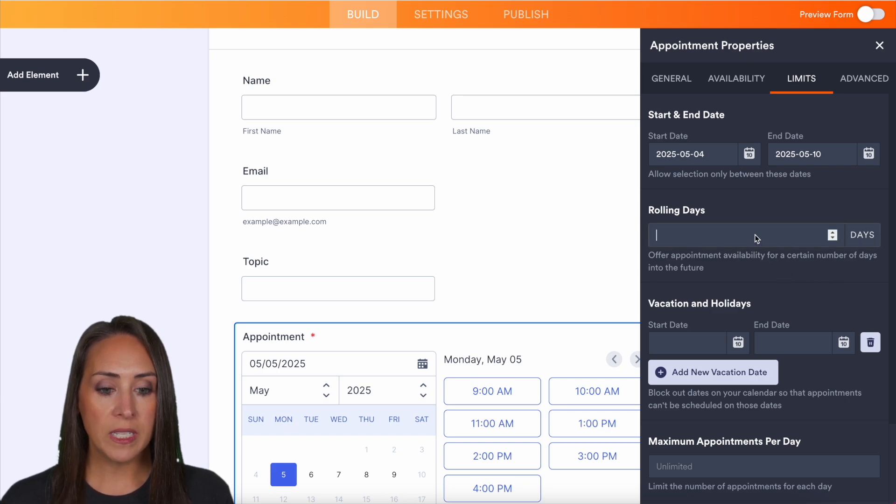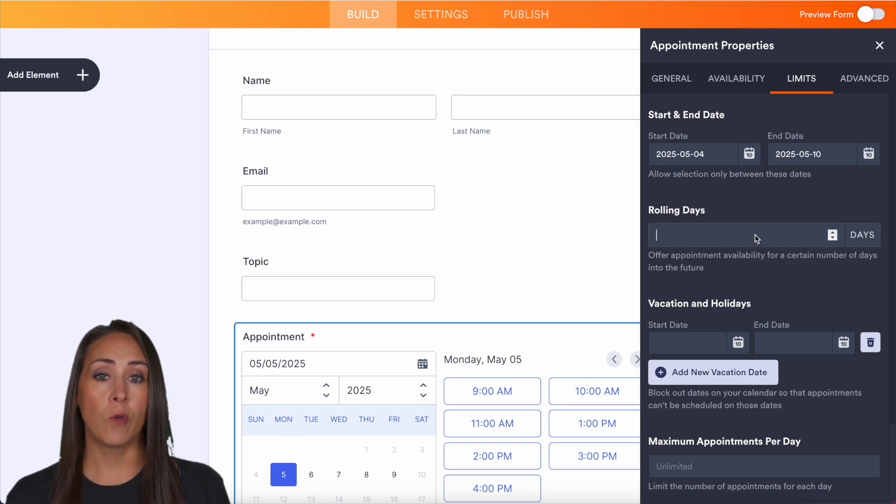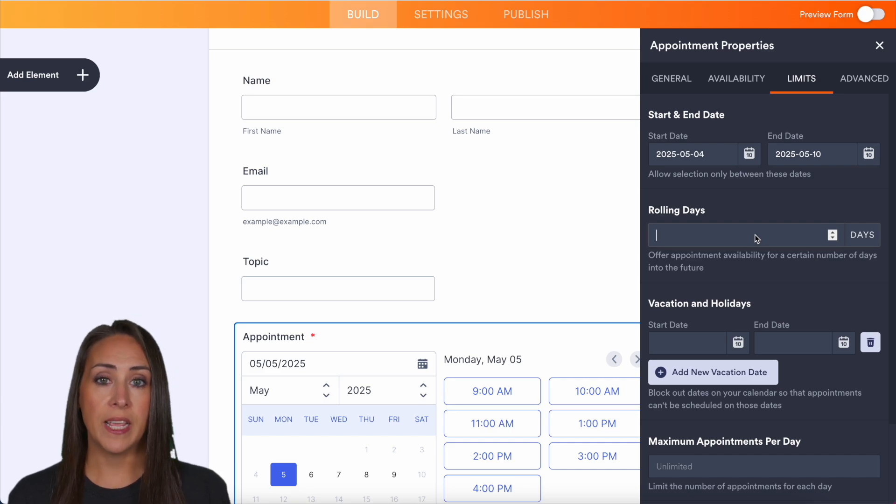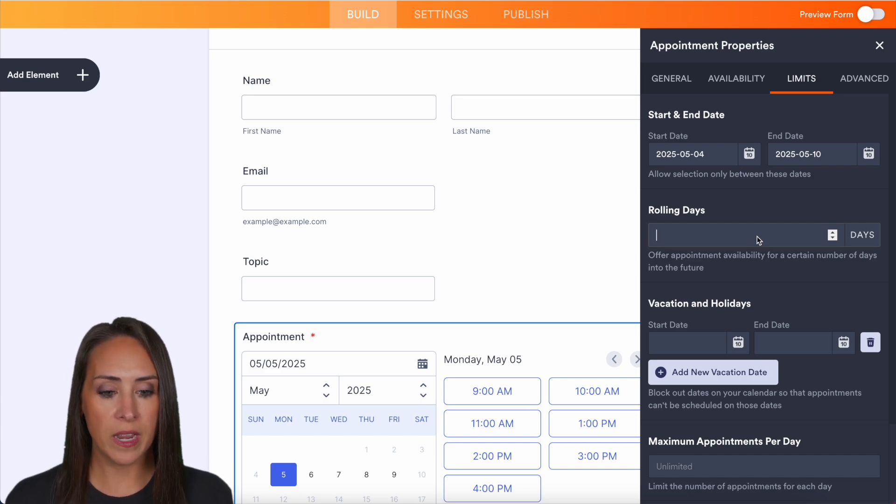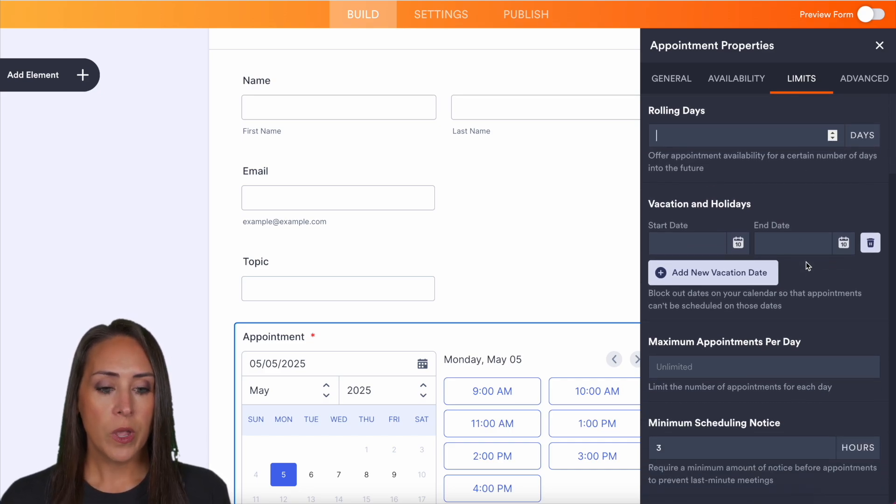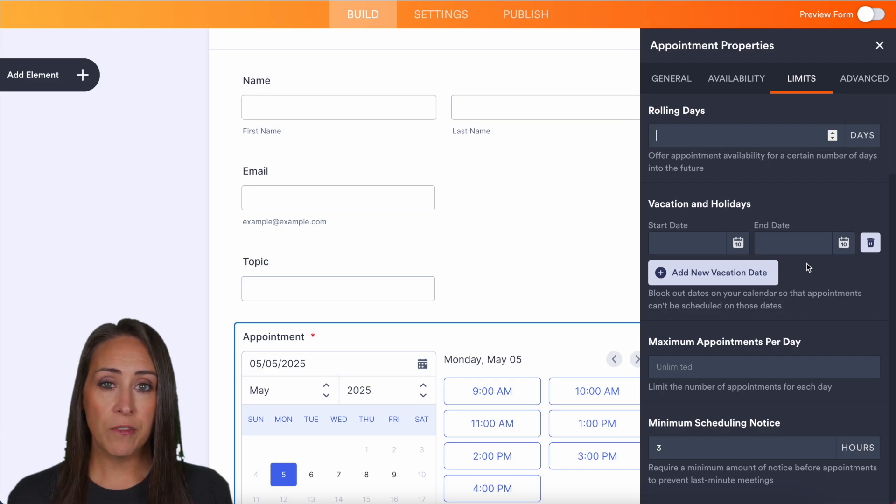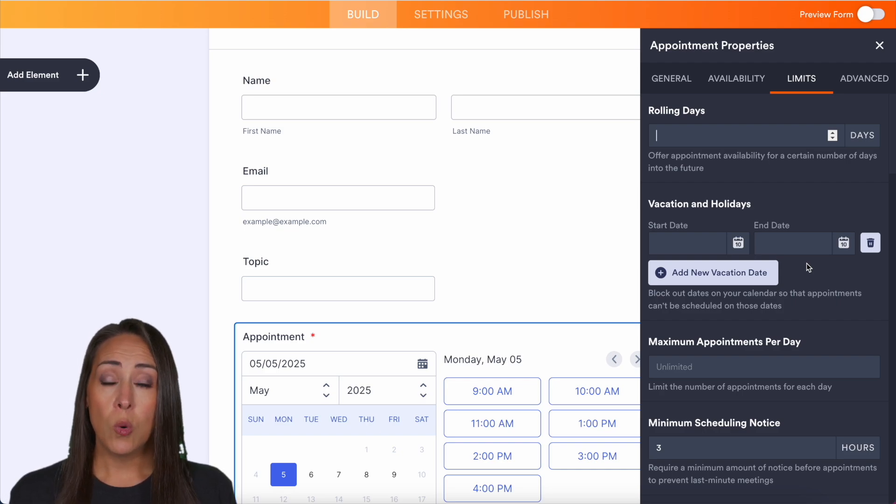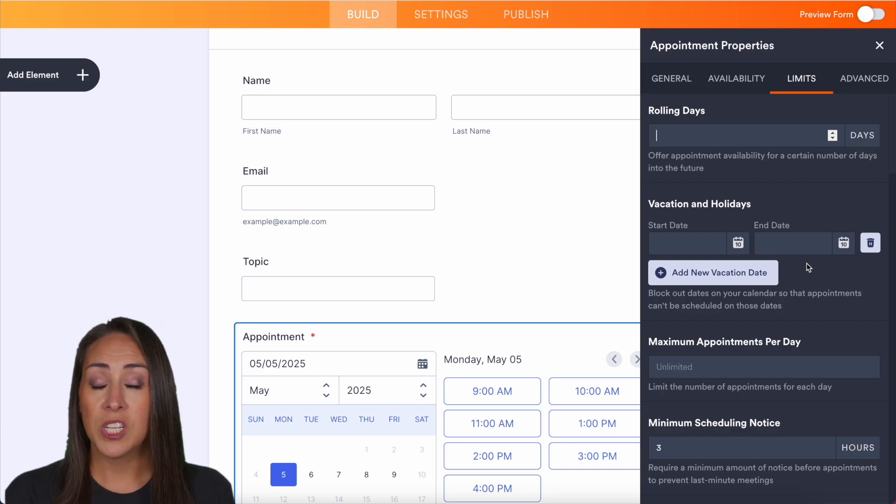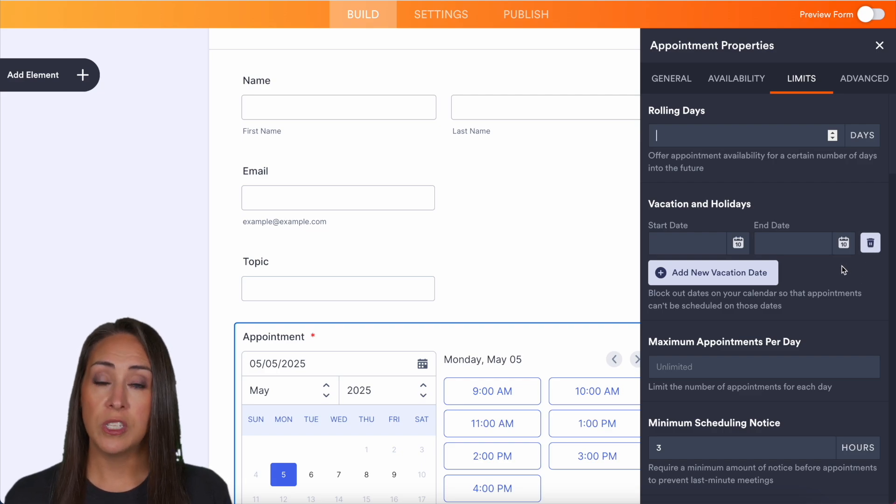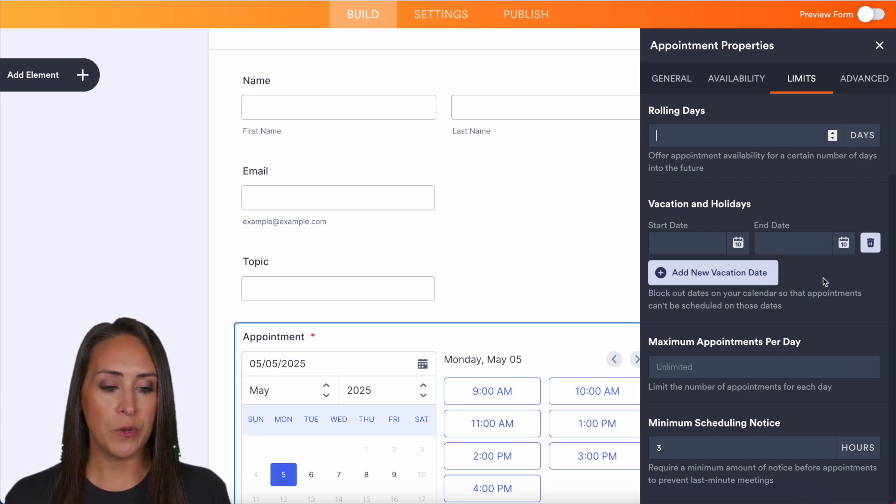We also have rolling days. Maybe we only want to offer appointments for the next 14 days or the next 30 days. We also have vacations and holidays. If you're going to be out of office or maybe you don't want to offer time on a specific holiday, all you have to do is just add that in there and you can add new dates, as many as you'd like.